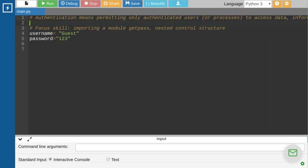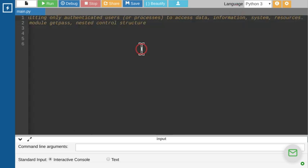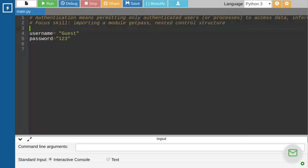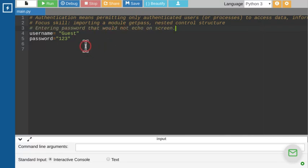What does it mean when we say the password won't echo on the screen? It means it won't be visible on the screen. Don't get worried — we'll move slow and you'll be able to understand.